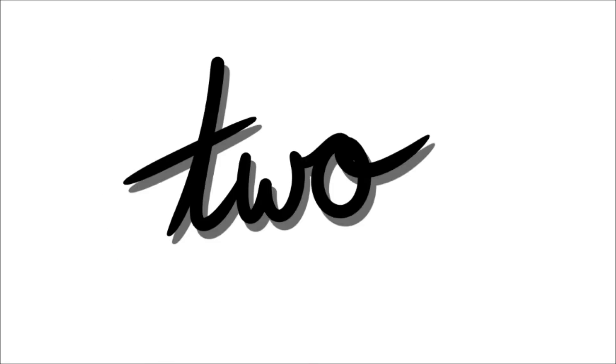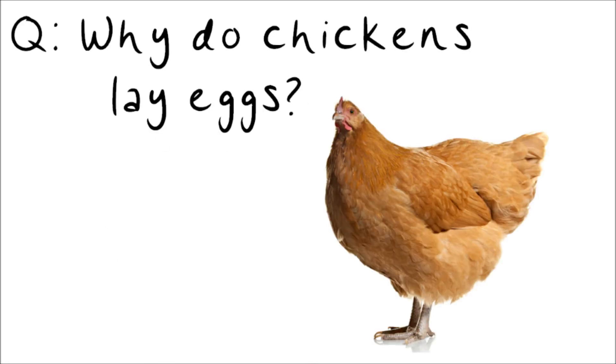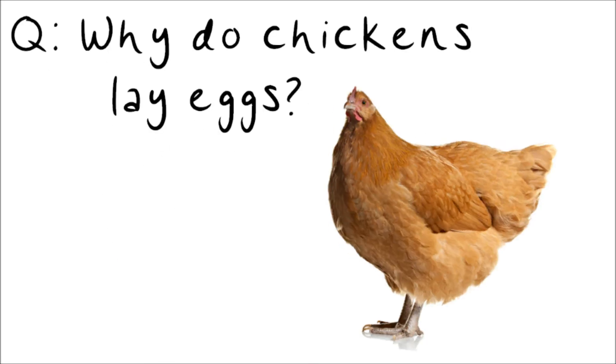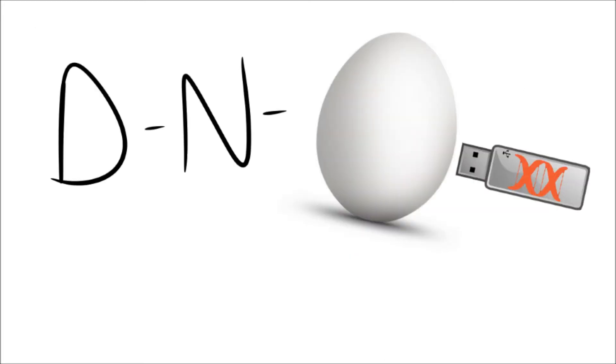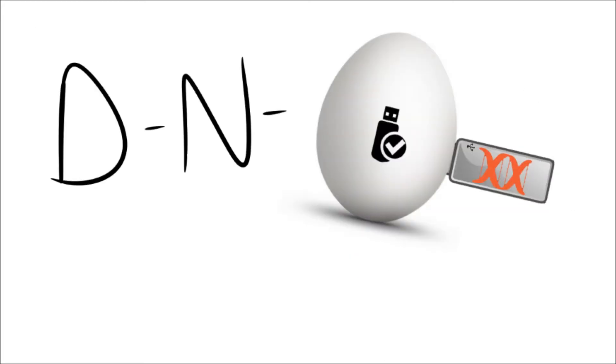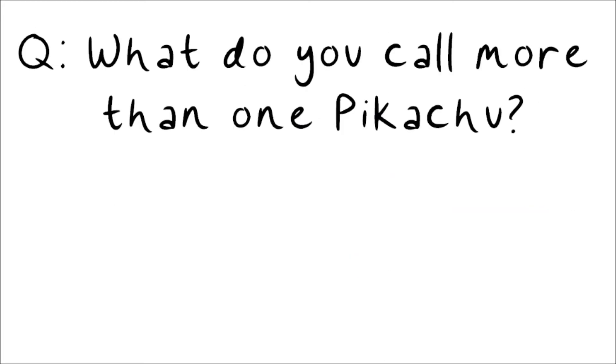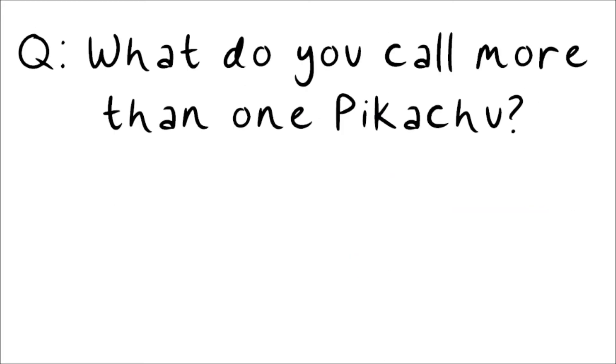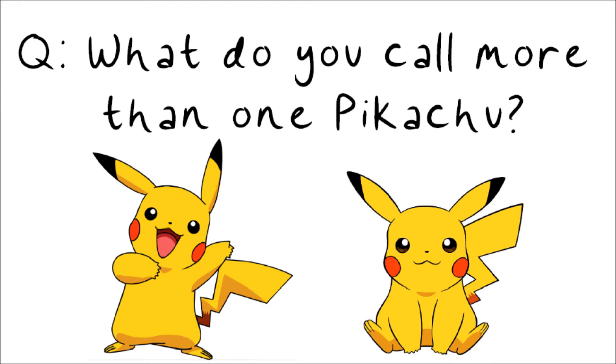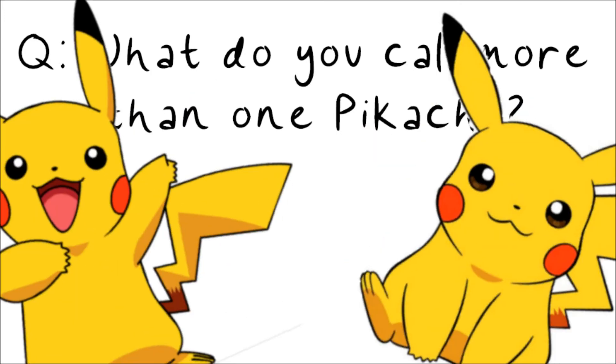Number two. Why do chickens lay eggs? It's in their DNAgs. Three. What do you call more than one Pikachu? Pikachu.